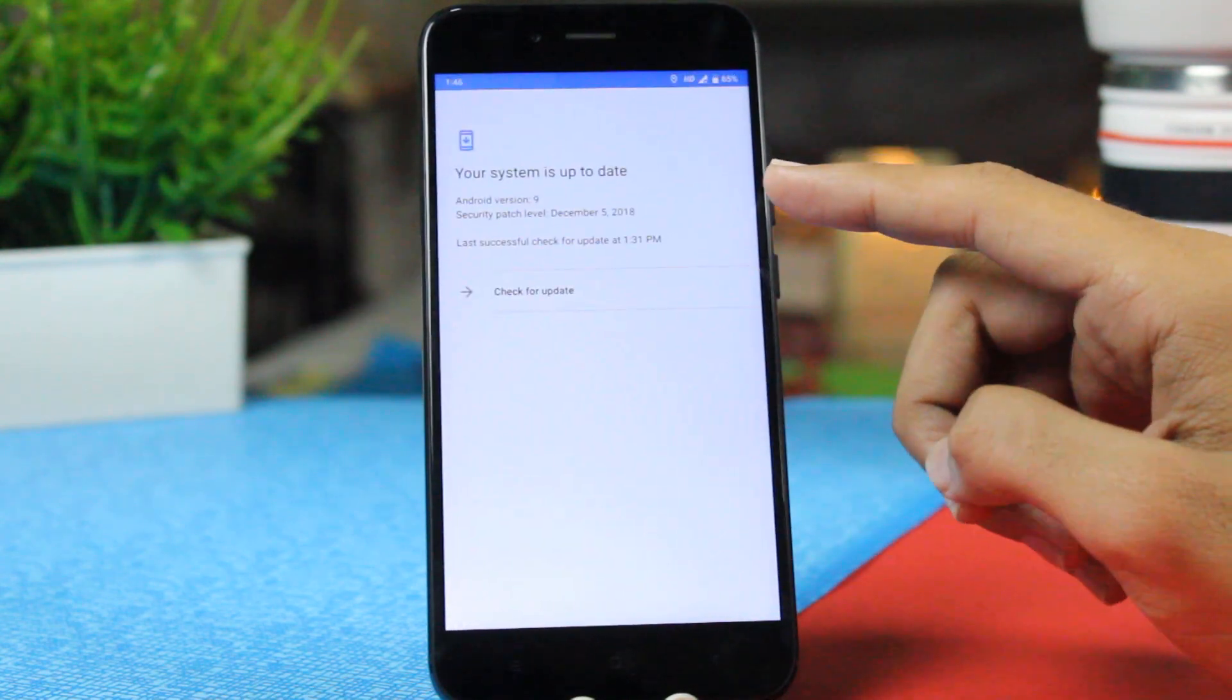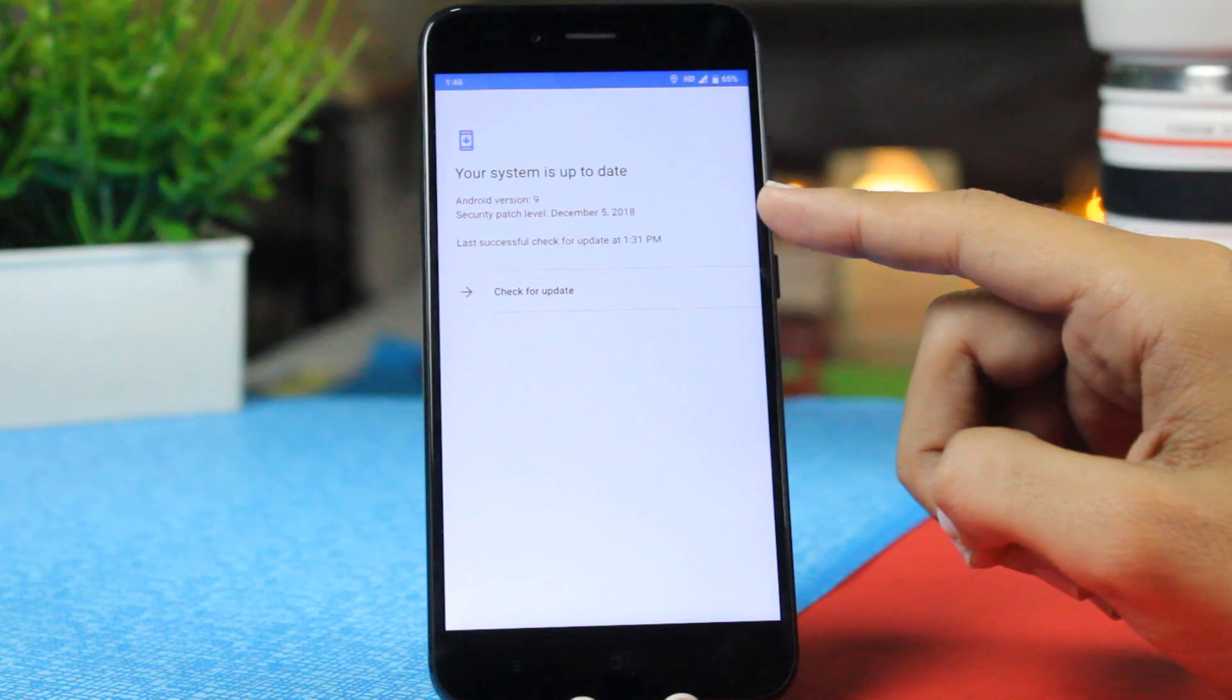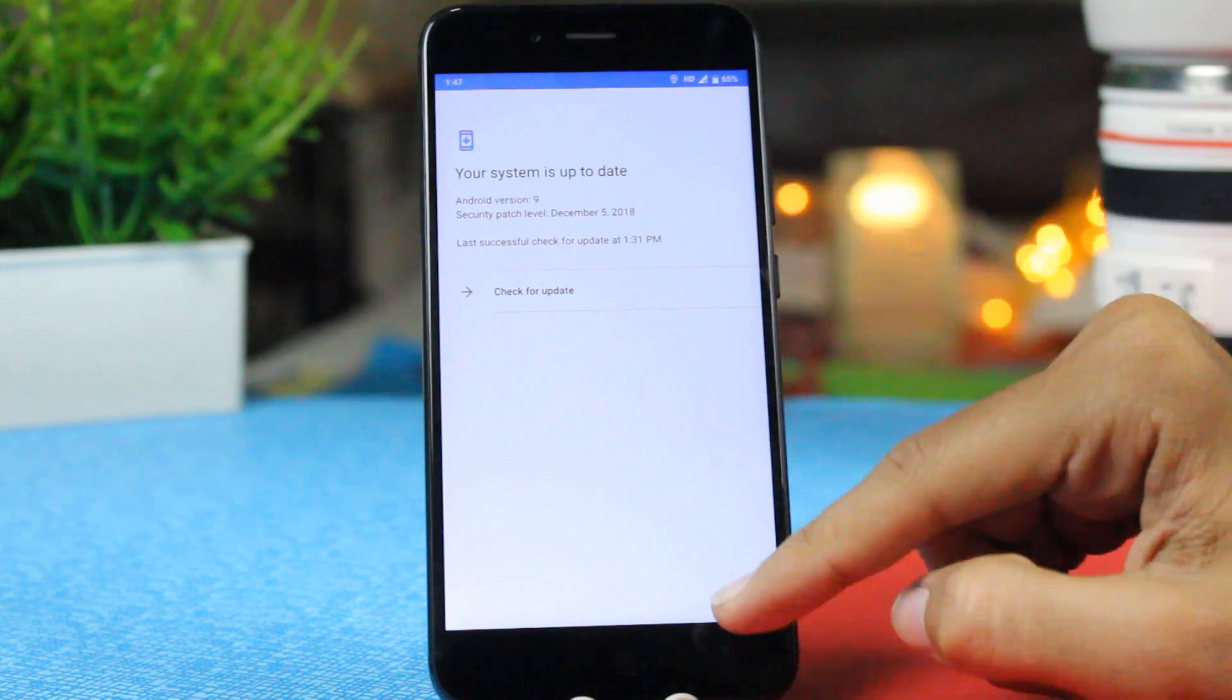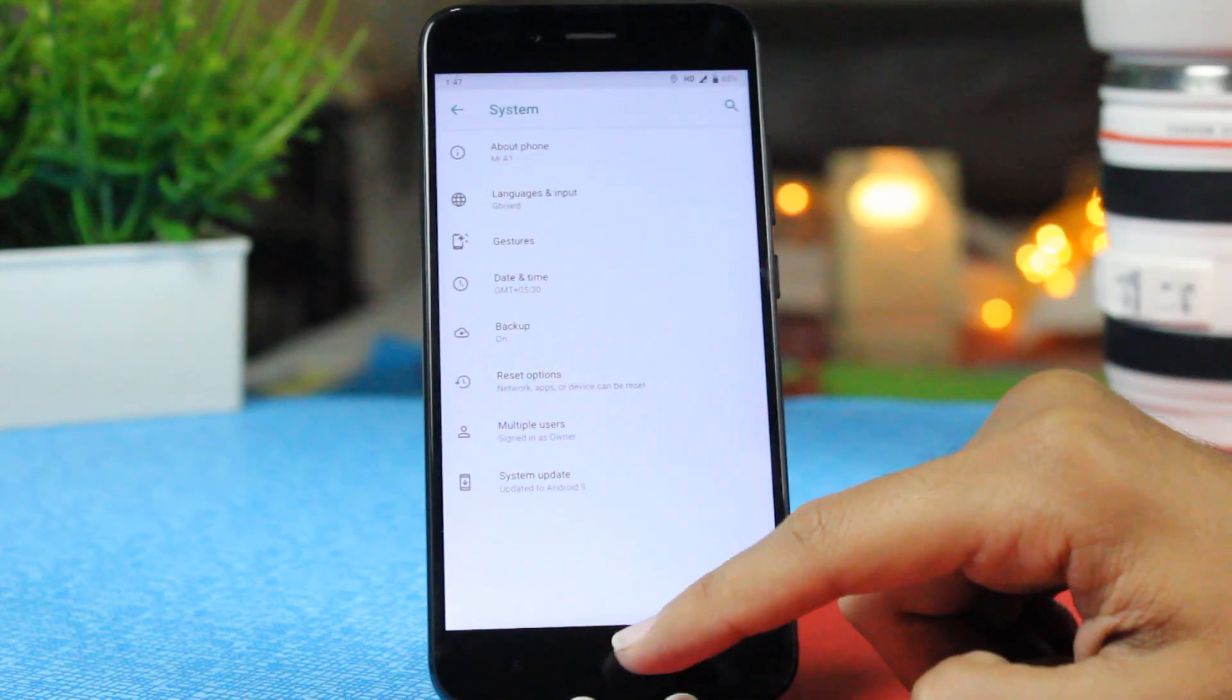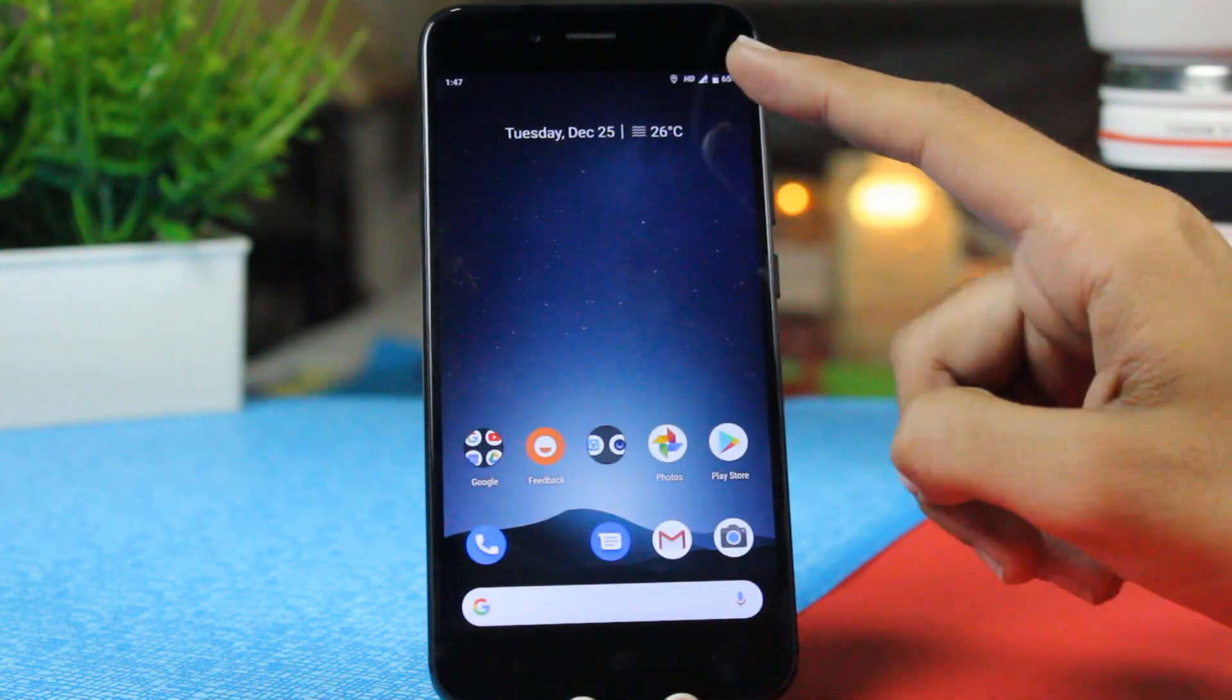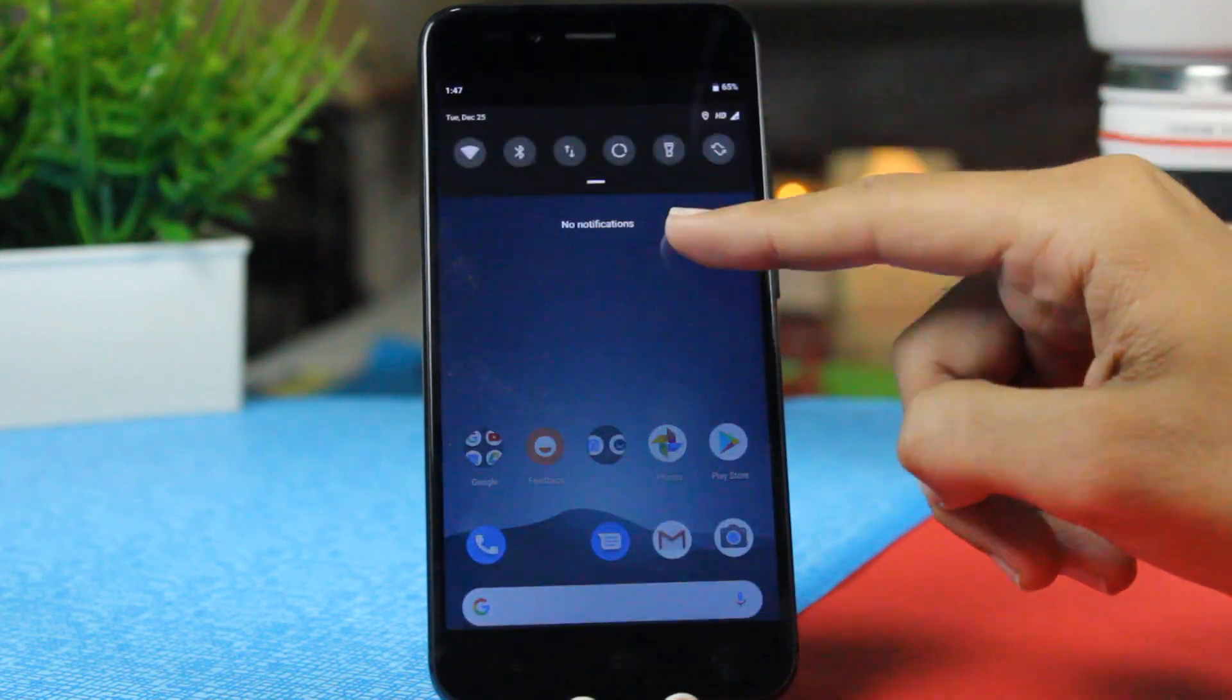It has received the December 5 security patch as well. So in this video we'll have a look at the changes that you get on the Mi A1.